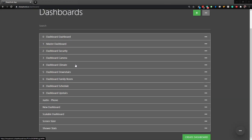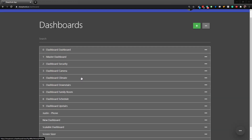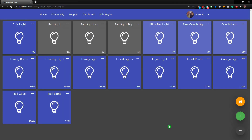In this video we're going to be looking at dashboard themes. This is just a very basic dashboard - all I did is add a bunch of light bulbs, there's no background, and the colors are just very basic. What we're going to do here is make this look a lot better really fast.